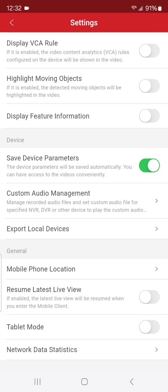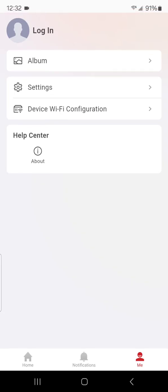We'll go ahead and hit back on that. We don't have to worry about device Wi-Fi configurations.